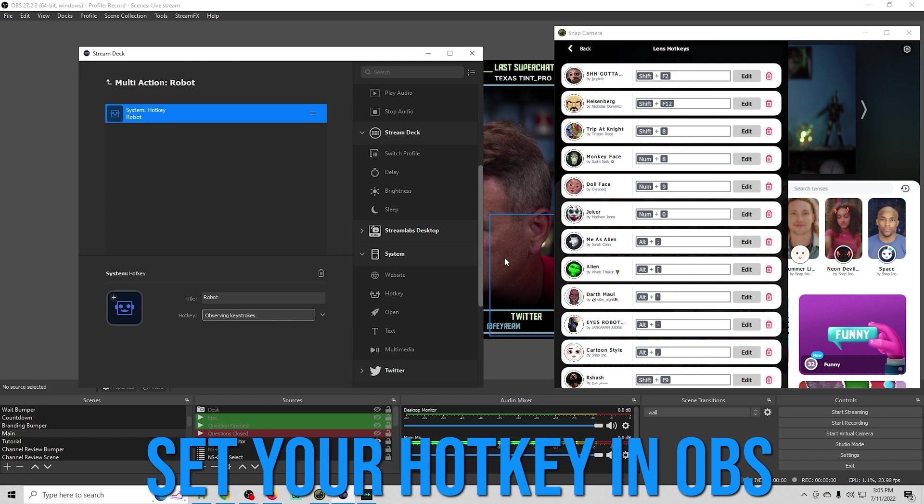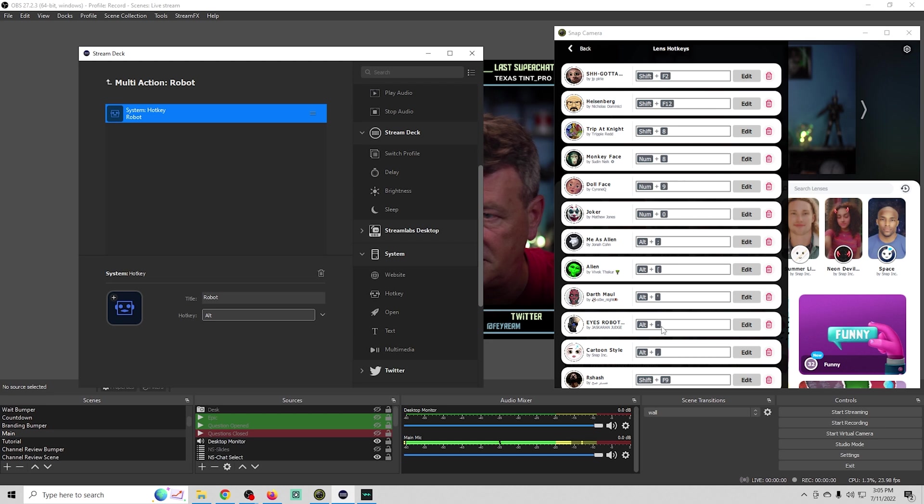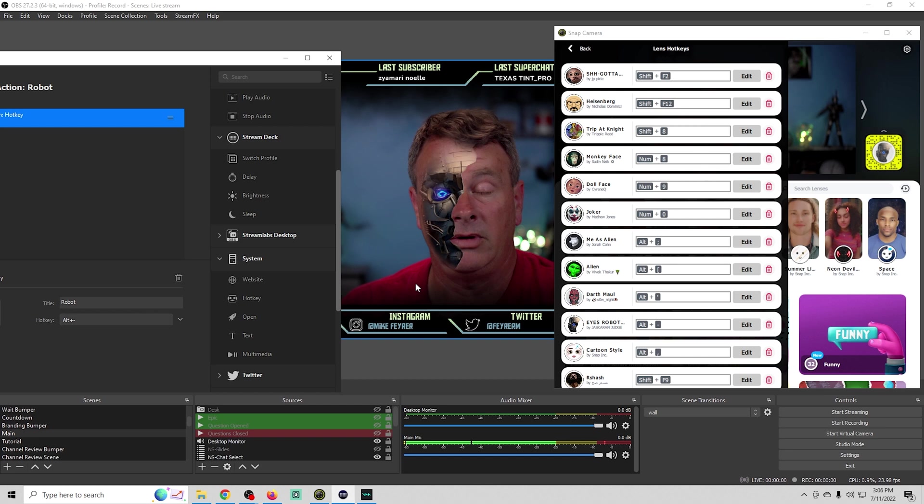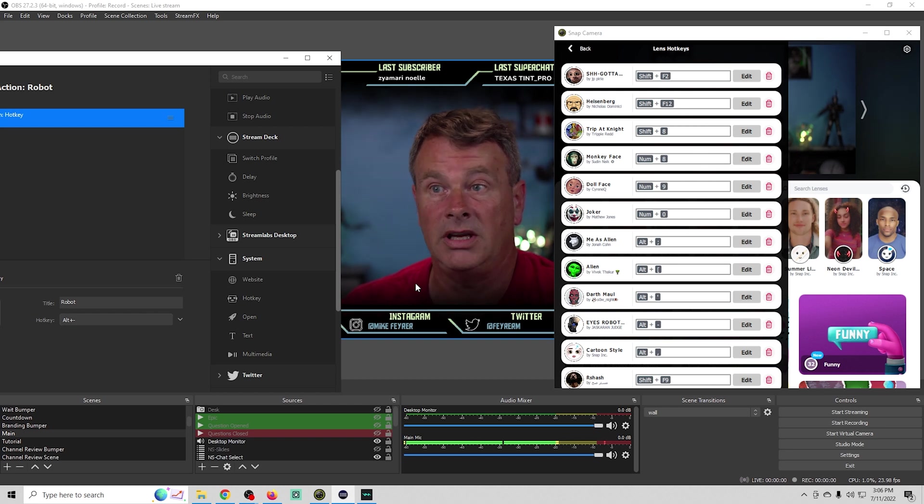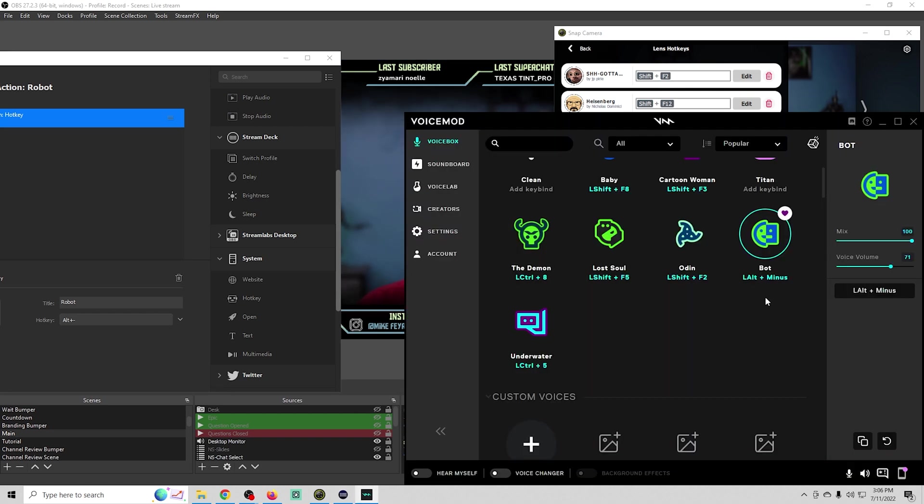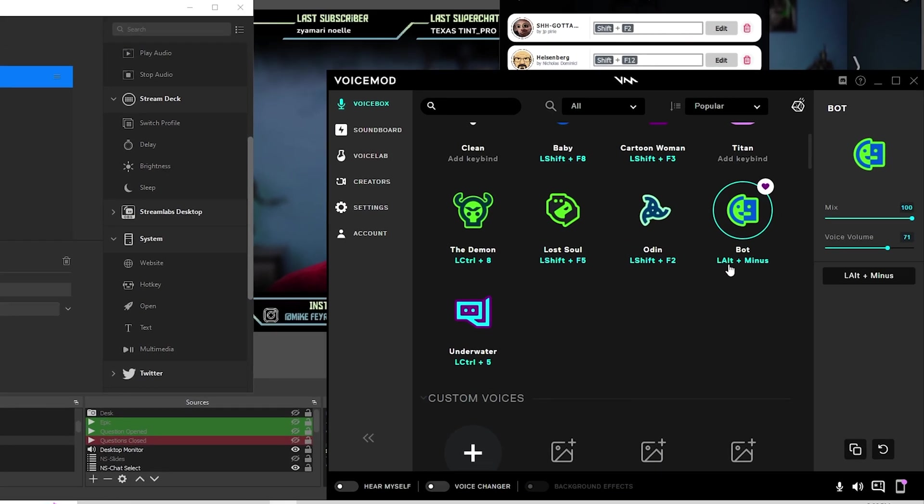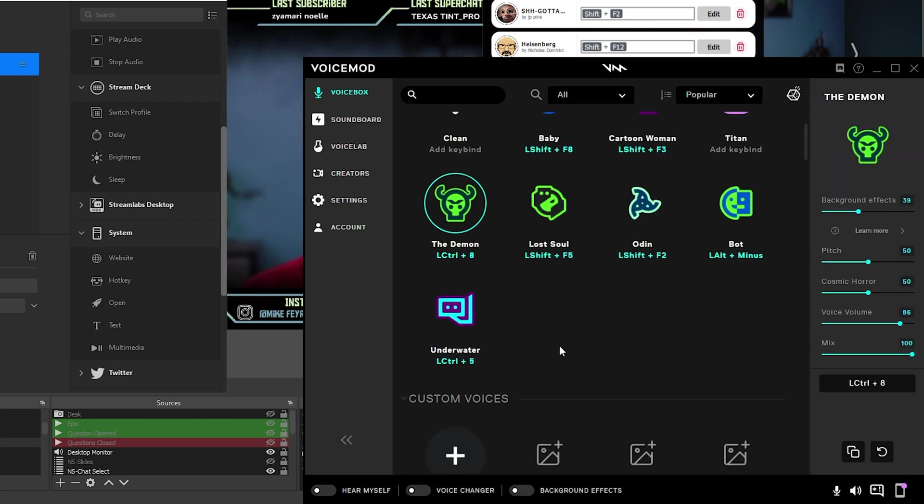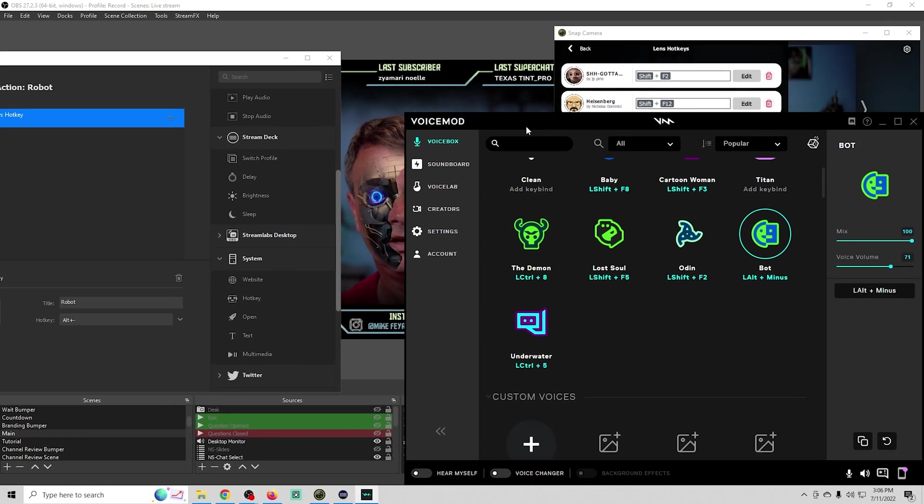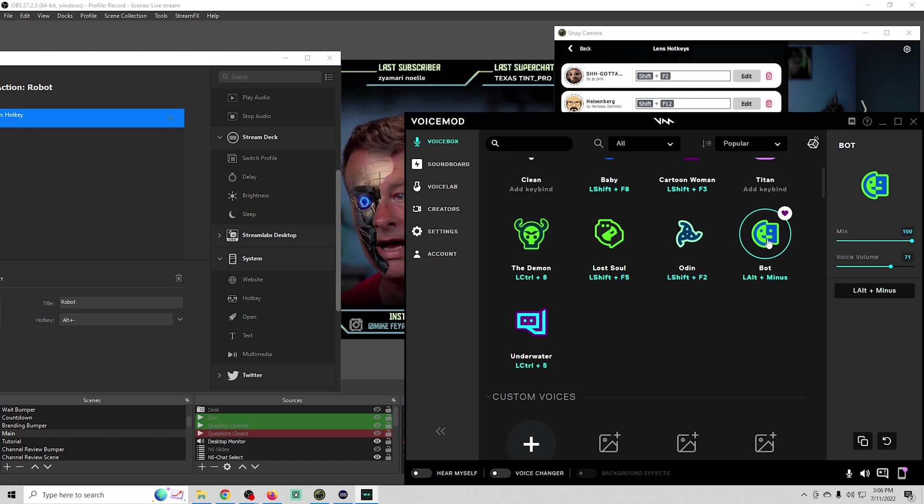We'll go into our stream deck, call this robot, and assign the hot key. Our hot key is alt and minus. We're going to hold the alt key, click the minus. There we go. Now when we push our robot button, there we go. Super easy, but we want to add a voice to that.